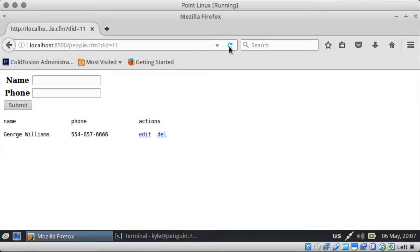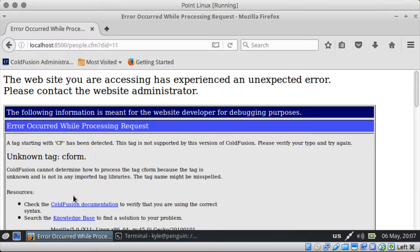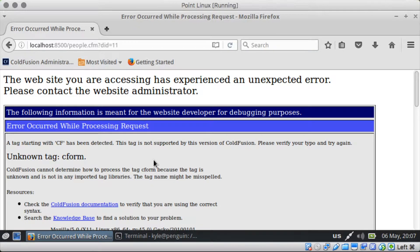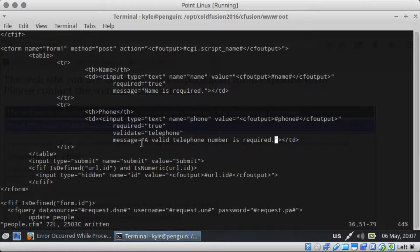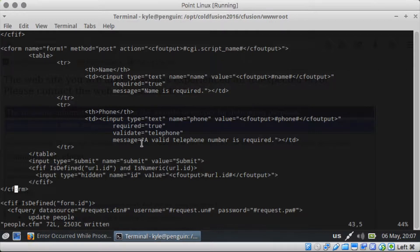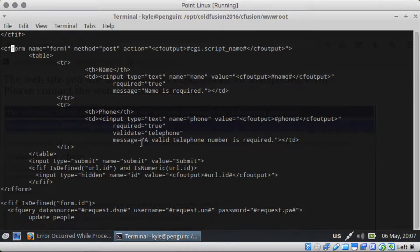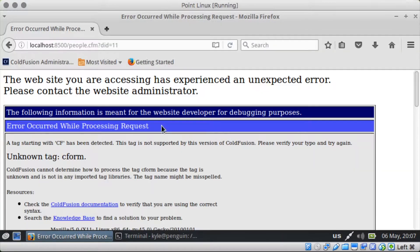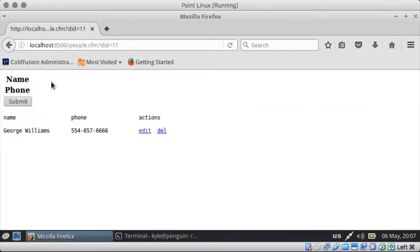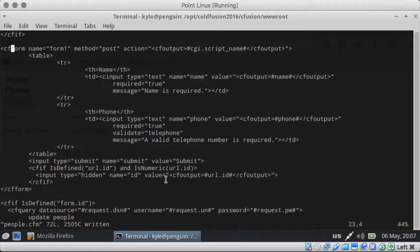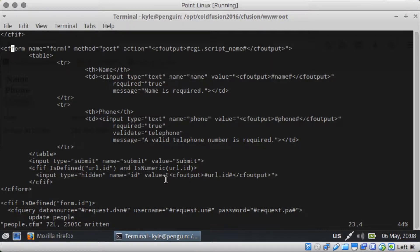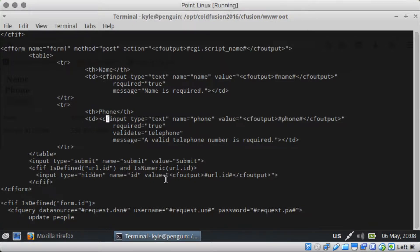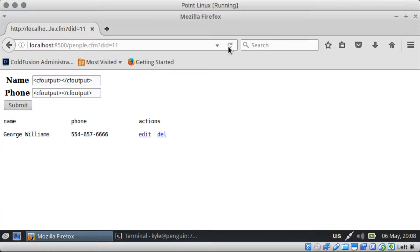So if we refresh this guy. Oh, I forgot two f's on form. It's cf-form. There we go. Much better. And now my fields disappeared. Why did my fields disappear? Oh, cf-input. I thought I fixed that. Okay. There we go.